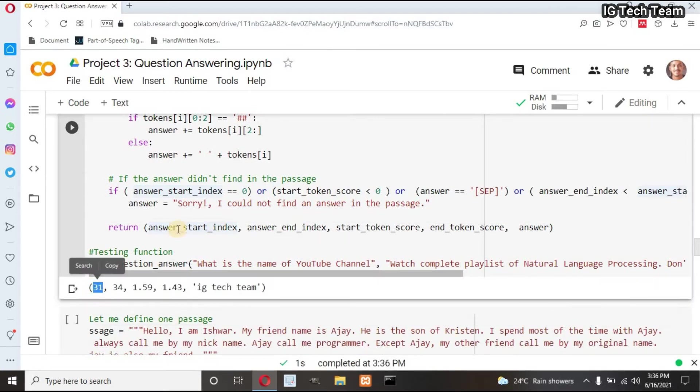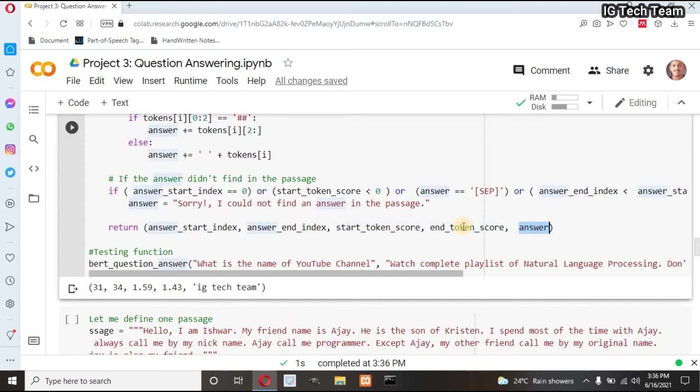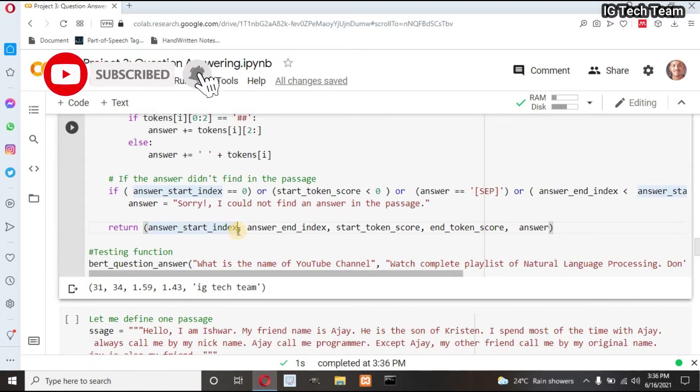You can see it returns start and end index of my answer. It also returns maximum score, and most importantly, it returns answer as IG Tech Team, which is totally correct. I have passed question as 'What is the name of YouTube channel?', and using my passage, it returns answer as IG Tech Team.